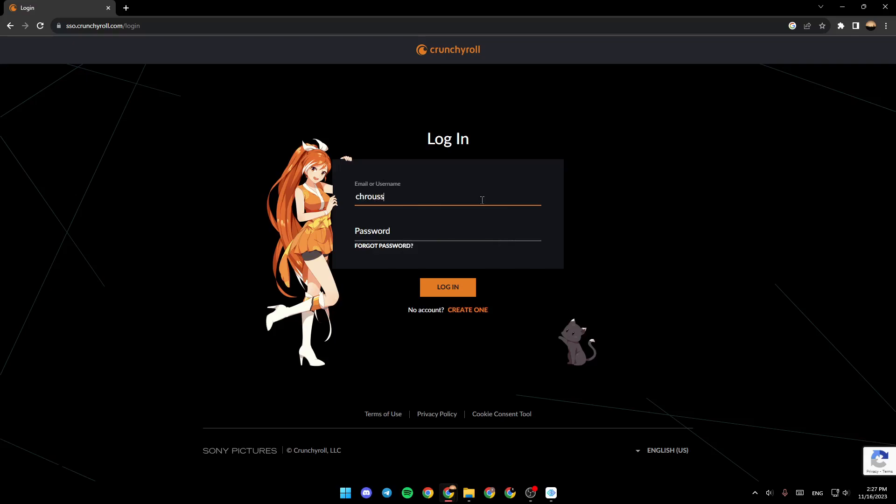So for example, I'm going to type my email if you still remember your email.